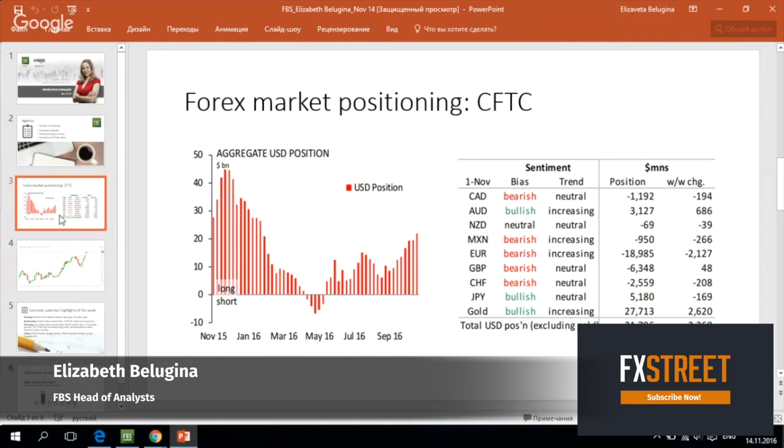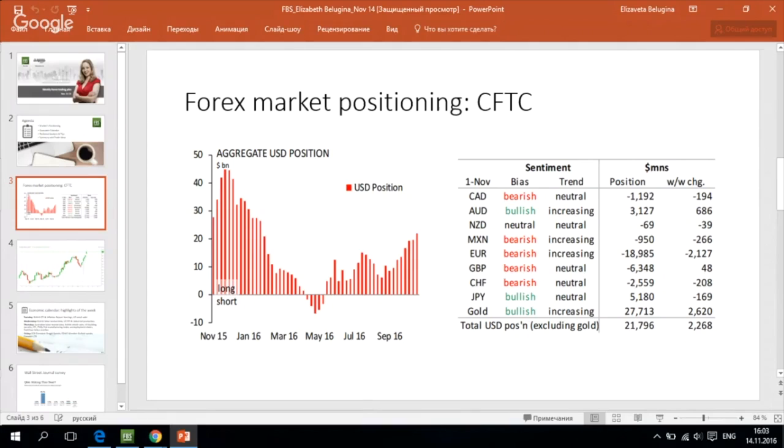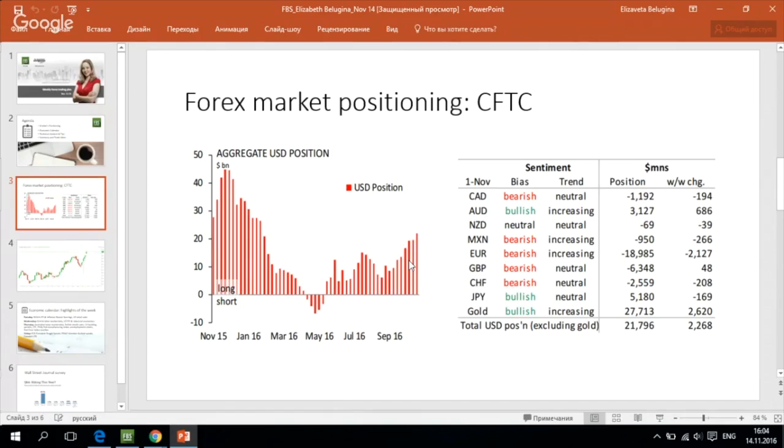Let's have a look at the weekly data from CFTC, the Commodity Futures Trading Commission. We can see that the aggregate US dollar long position has once again increased during the week which ended on November 7th. US dollar position increased and actually US dollar longs are now at the maximum level since January.